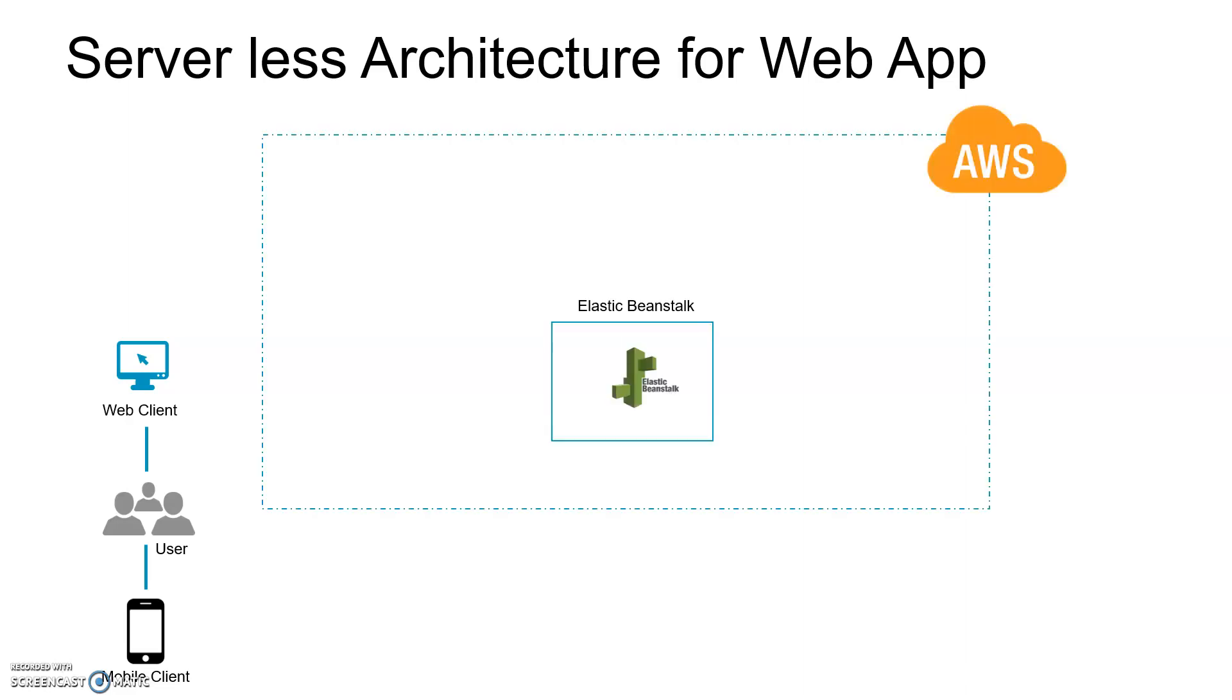This will be Elastic Beanstalk on AWS. Elastic Beanstalk is a managed service or serverless feature which manages backups, auto-scaling, high availability, security, and other features.